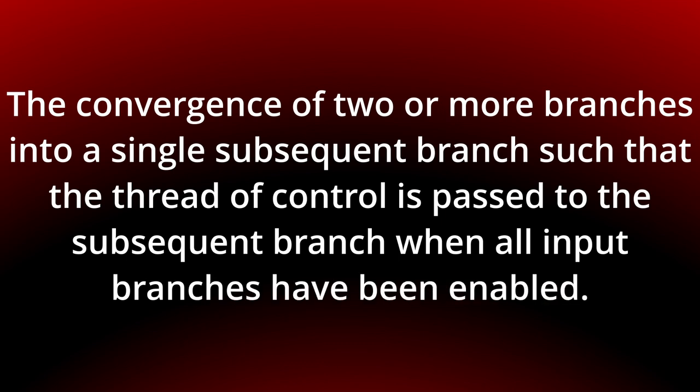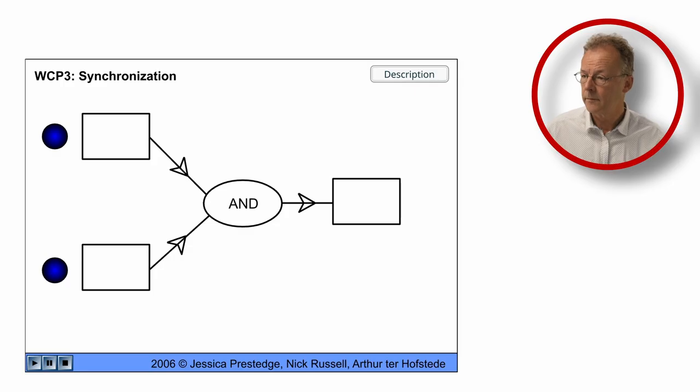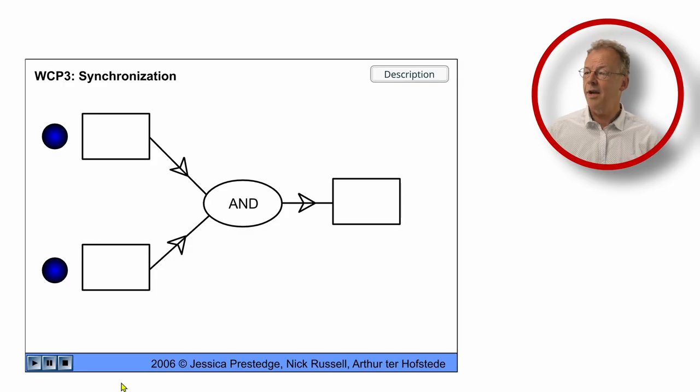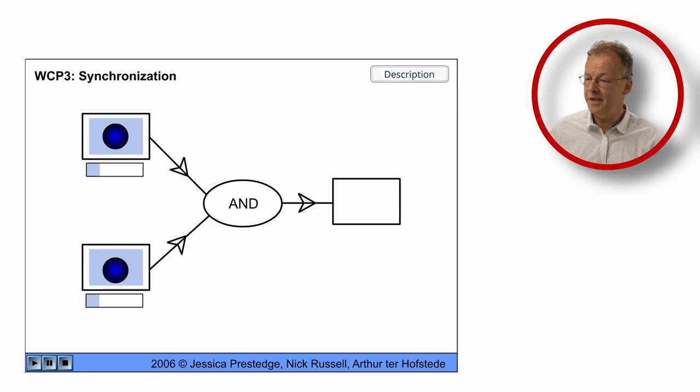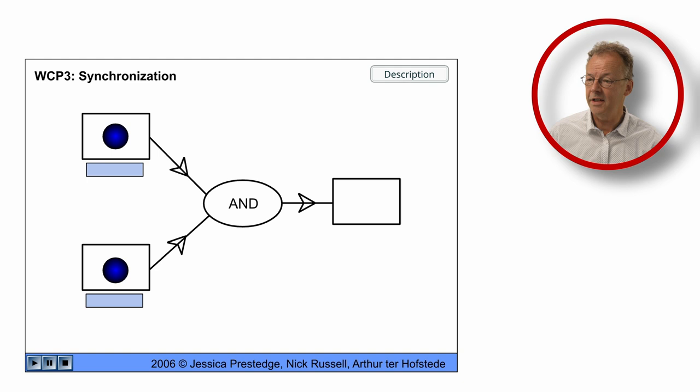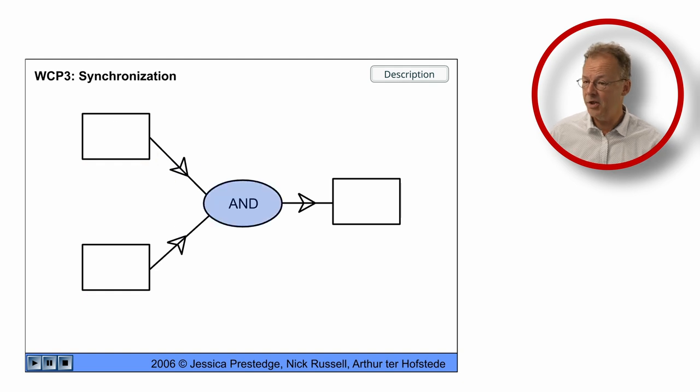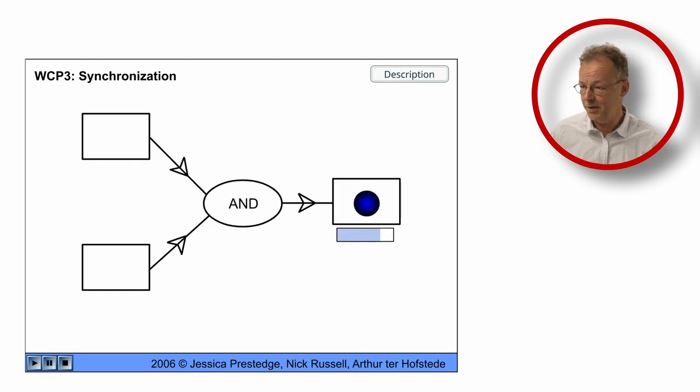You can see the behavior in the original flash animation. We have two tokens arriving simultaneously at the end join and then the third task is executed.